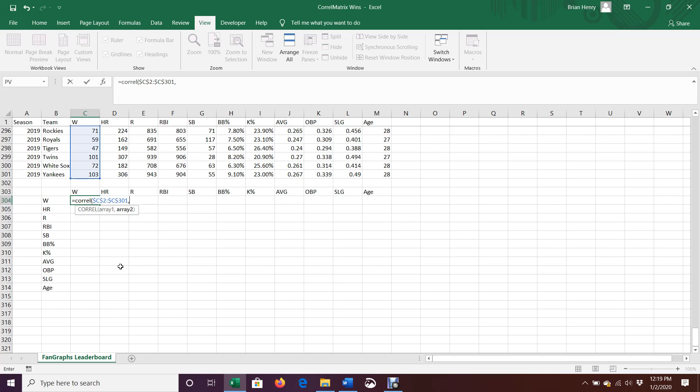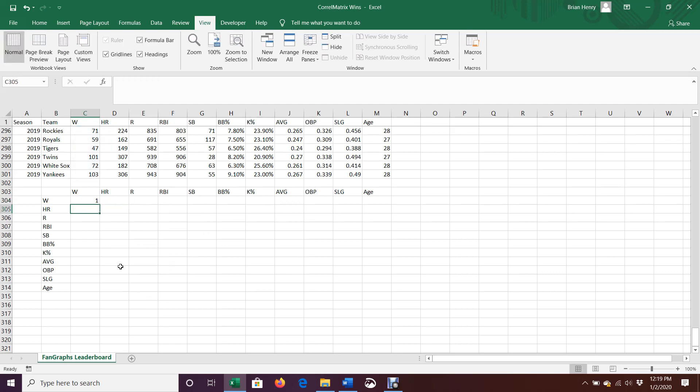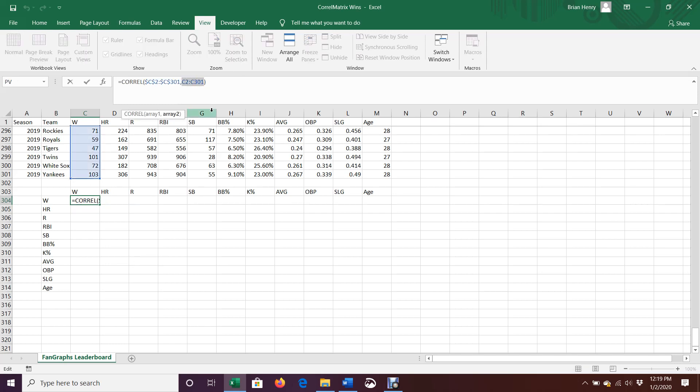The second chunk of data in this case is also wins. So it's also C2 to C301. But I don't want to lock this one because as I drag it over, I want it to change to home runs, to runs, to RBIs, like I was saying. Now, to do this the best possible way, I also, with this second set of data, I want to, as I drag the data down, so I'm going to also fill these correlations down, I want C2 to C301. I want the 2 to 301 to stay the same.